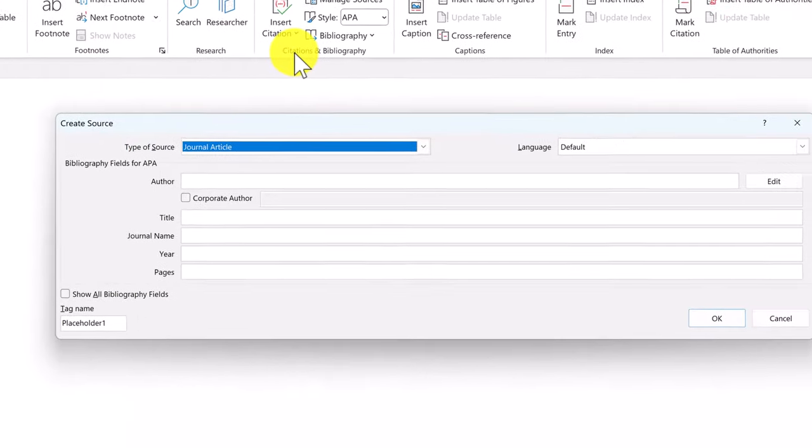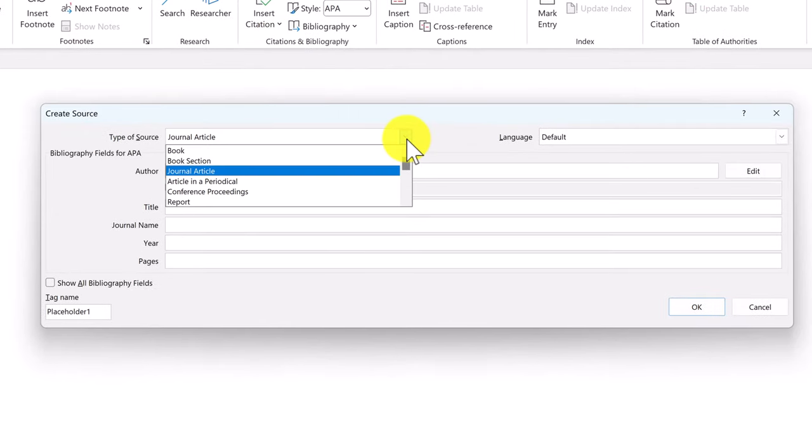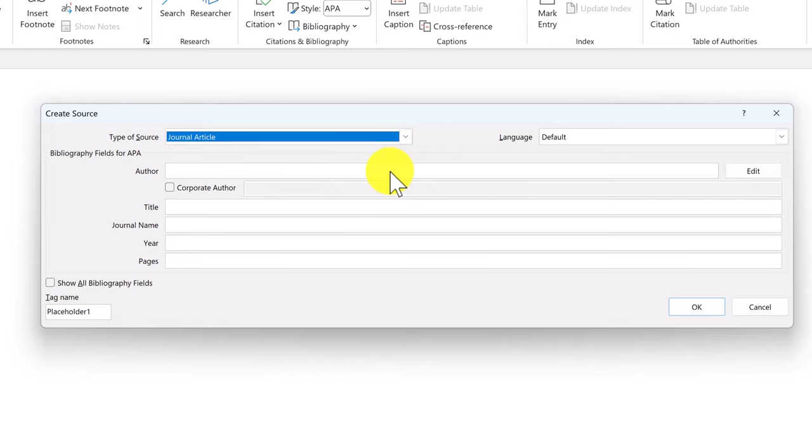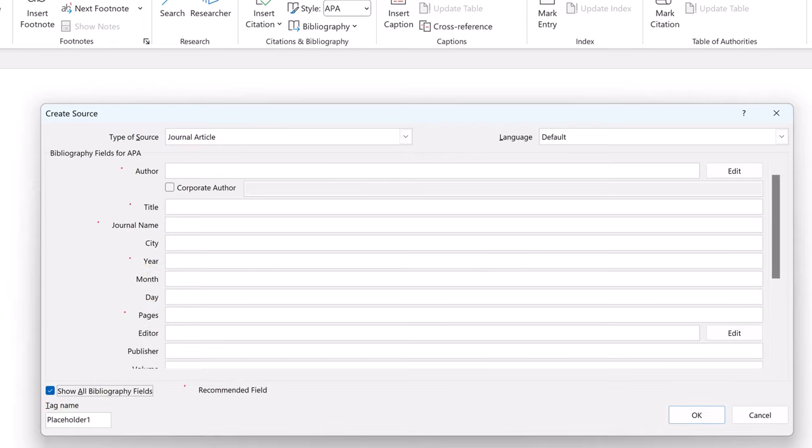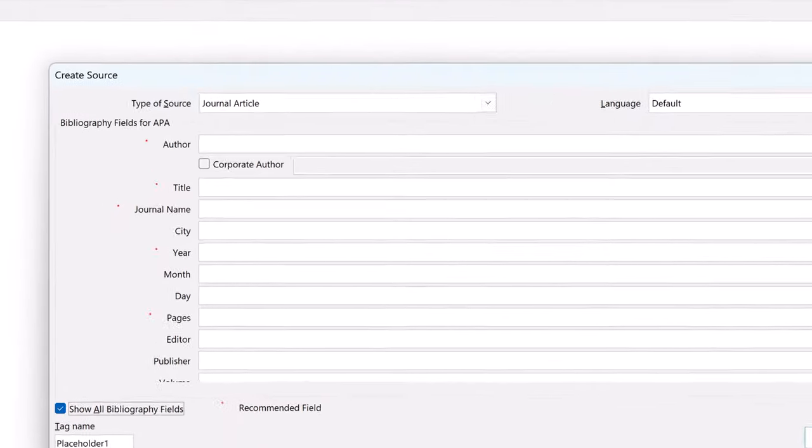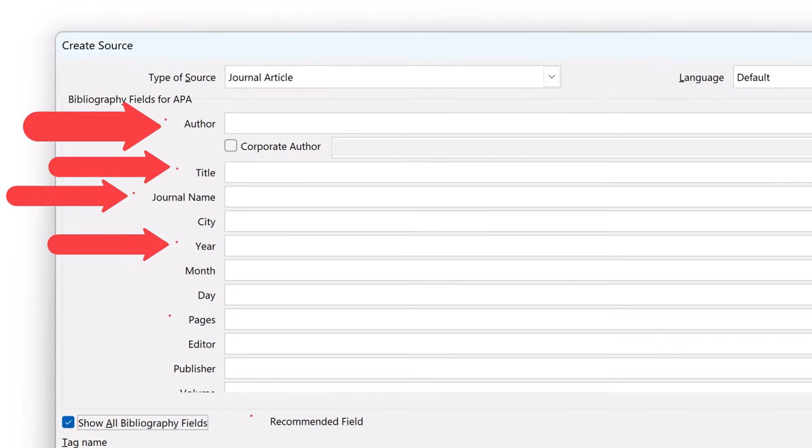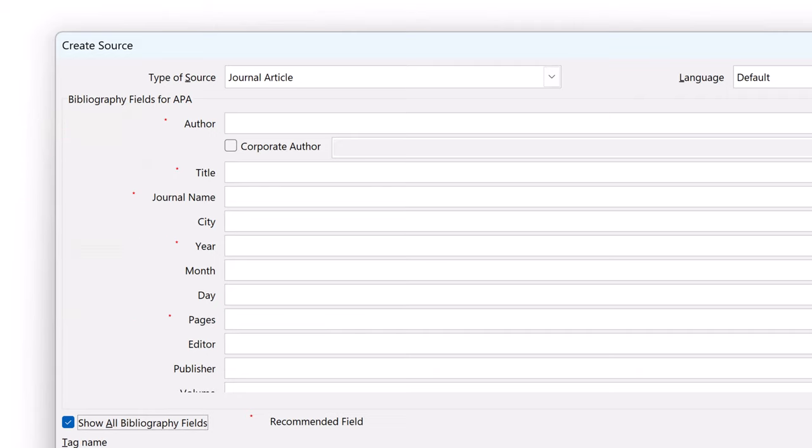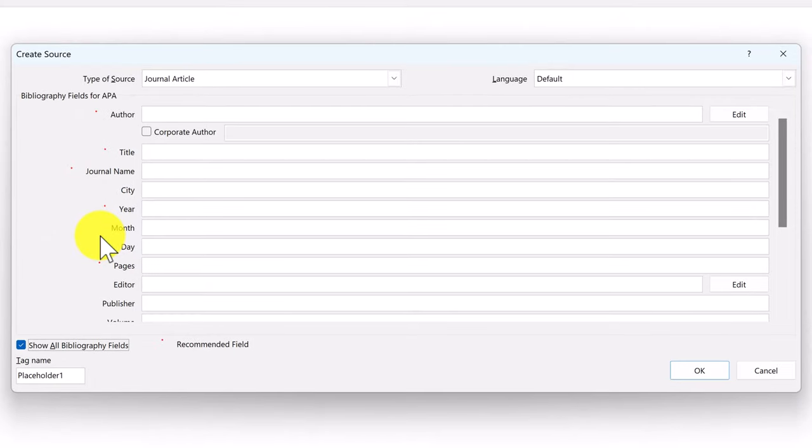To create a source, select its type from the drop-down menu here. You have a lot of options here, such as books and journal articles. I'll select a journal article for this example. You can also select the Show All Bibliography Fields option to expand the fields to populate. Those marked with a red asterisk represent the fields that you should populate as a minimum. All others are optional. I'll populate this entry using the information for my journal article.